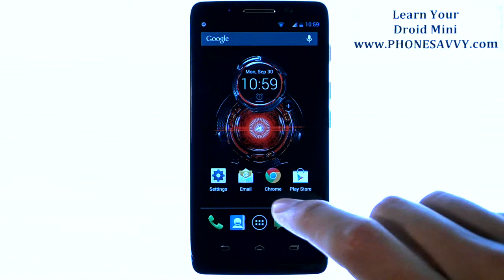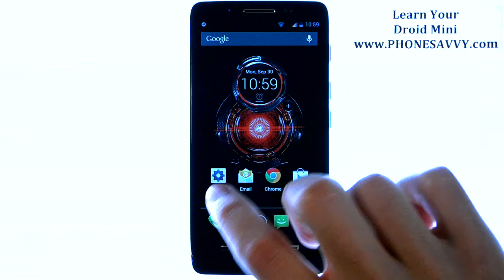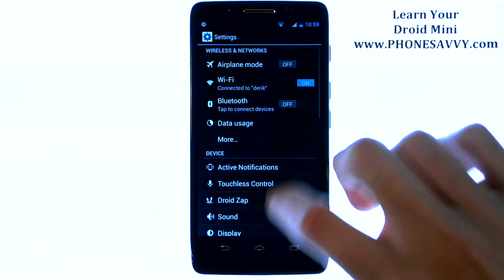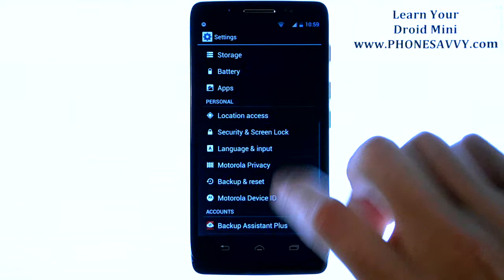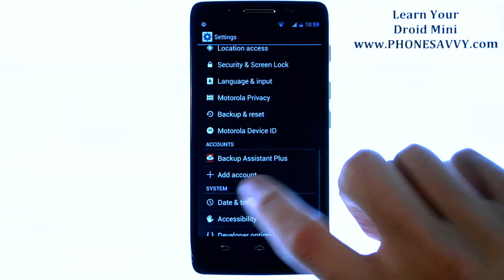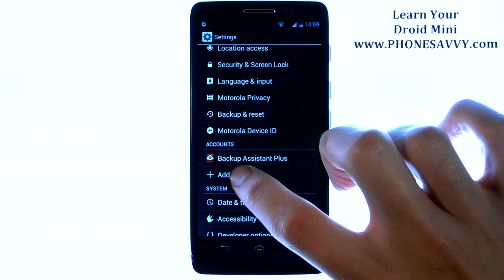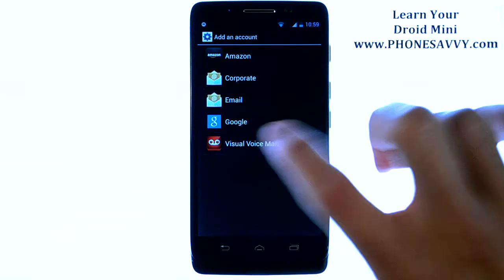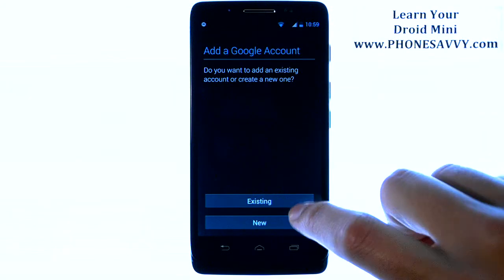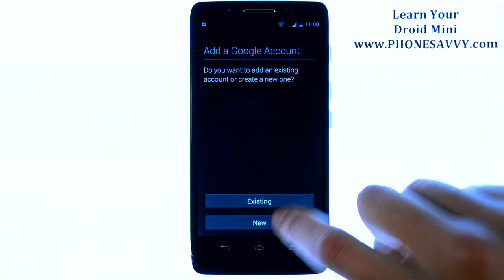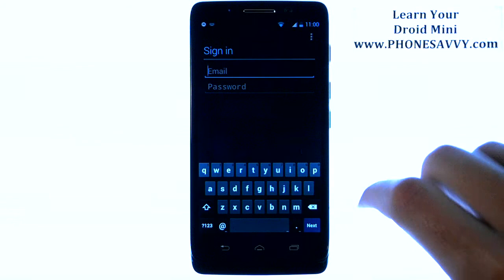If you already have a Gmail account signed in and you want to add an additional Gmail account, you can do that from your settings application. Just go to Settings, then go down to Add Account under the Account section, and from here choose Google and sign in to a new or existing Gmail account.